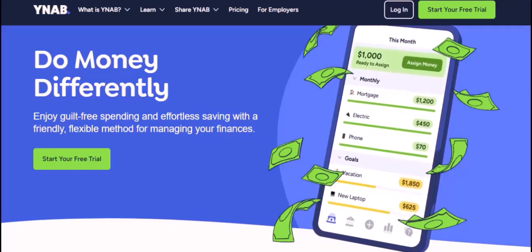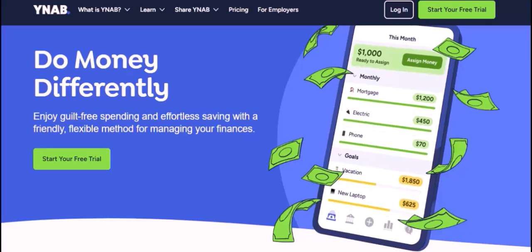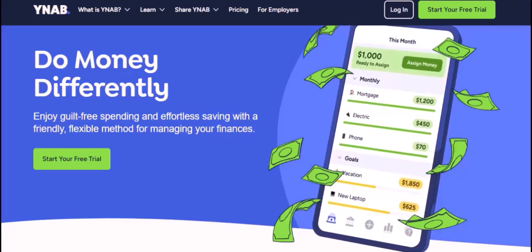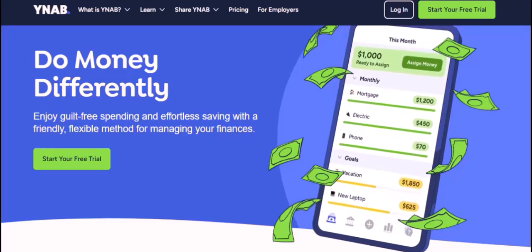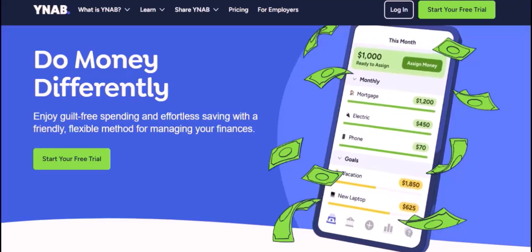Today, we're going to dive into the world of YNAB transaction uploads. We'll explore the different methods available and help you find the one that best suits your needs and preferences.